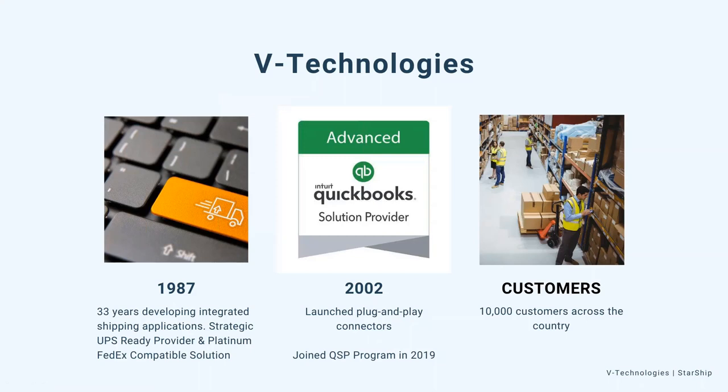A little bit about some history about V Technologies for those of you who might be new to us, and for those of you who might already know us with our ShipGear product, we welcome you as well. V Technologies came around in 1987. We have over 33 years of developing integrated shipping applications.